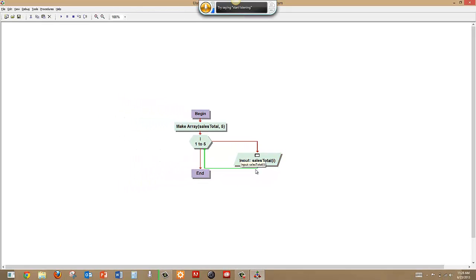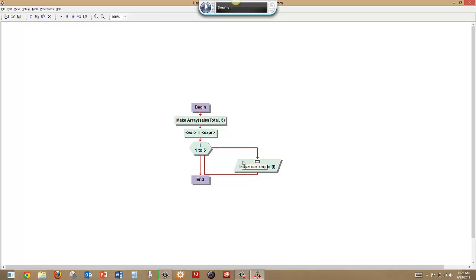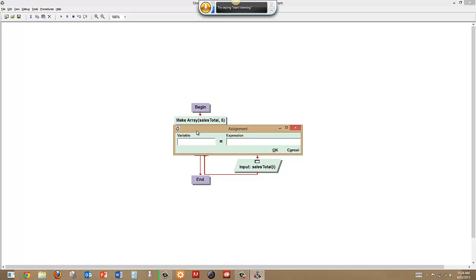And then we usually want to do something with that. So let's add a variable here. We'll just call this total and we'll set it equal to zero initially.